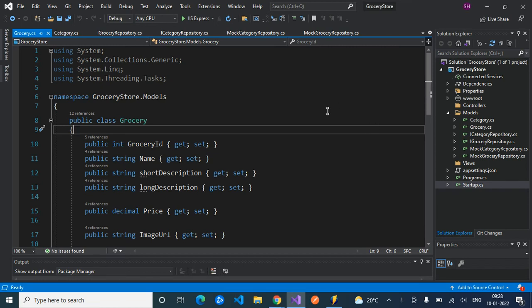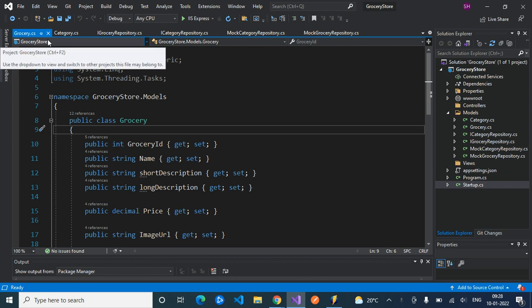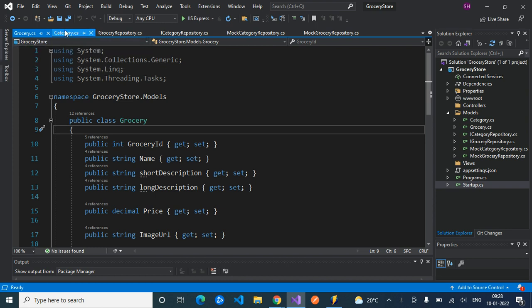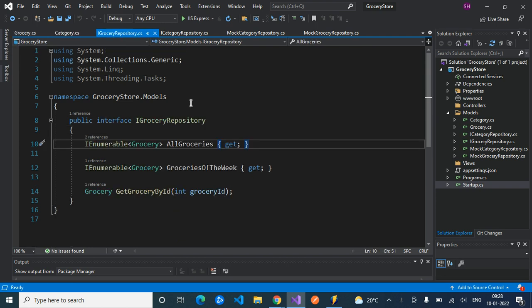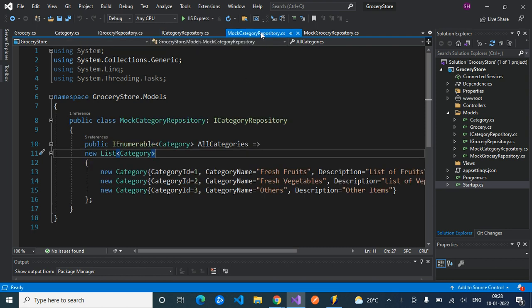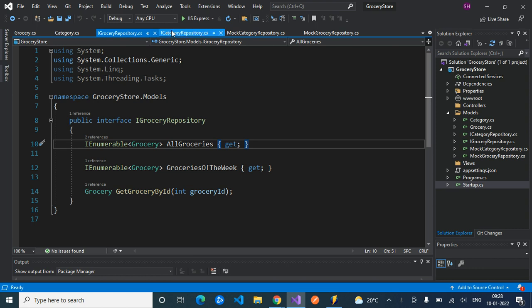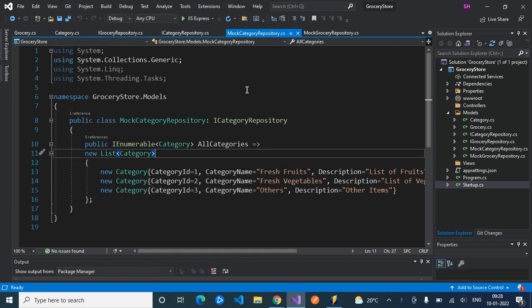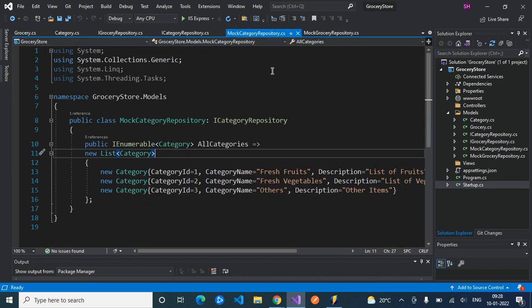As part of the grocery store application, we have so far created domain classes — grocery.cs and category.cs — and correspondingly created repositories by creating interfaces: IGroceryRepository and ICategoryRepository. As part of the model, we also created MockCategoryRepository and MockGroceryRepository, which are concrete classes implementing these interfaces. So the model layer is completely done — domain classes, interfaces, and corresponding concrete classes.